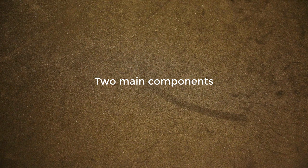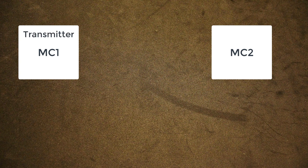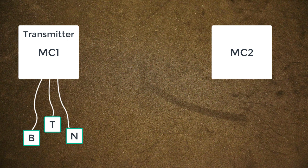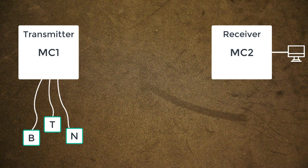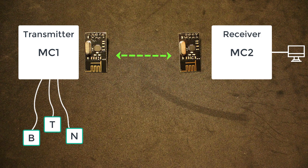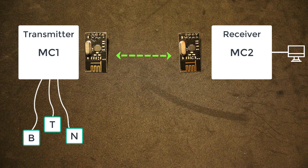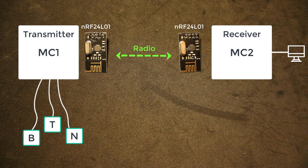The two main components for this project are the two microcontrollers. One that is on the transmitter side where all the buttons will be connected to, and one on the receiver side which will be connected to the computer. Now to communicate between these two microcontrollers we will be using an NRF module, the NRF24L01, which uses radio signals for the wireless communication.